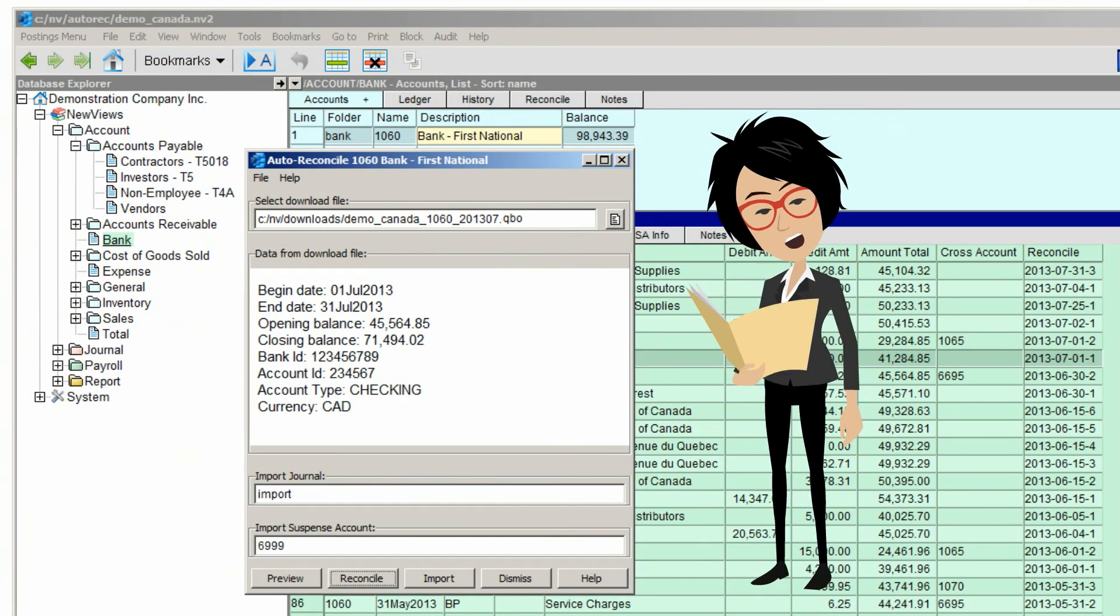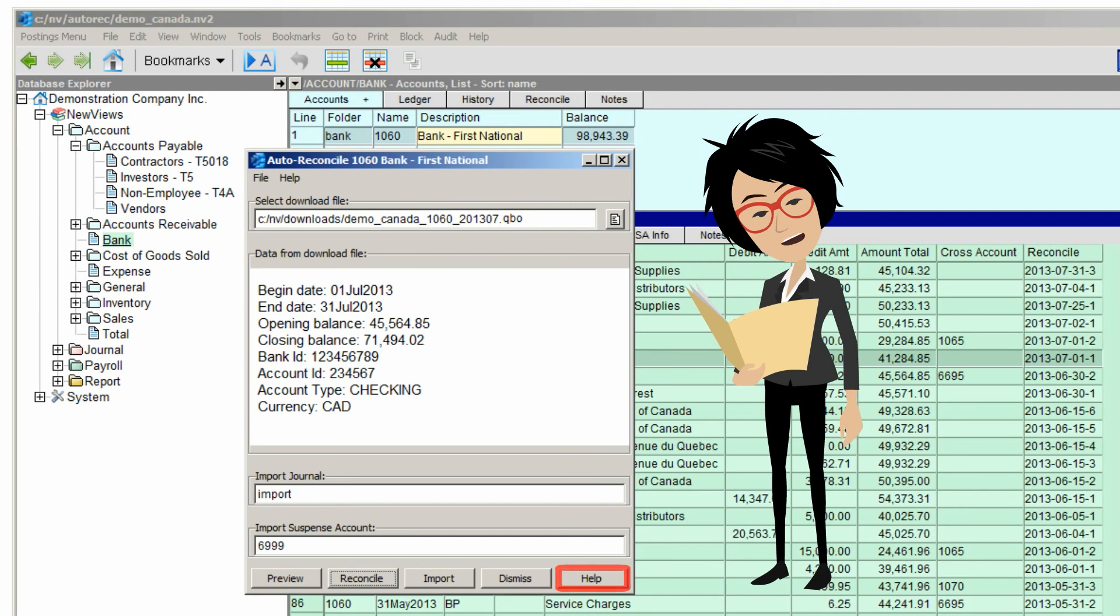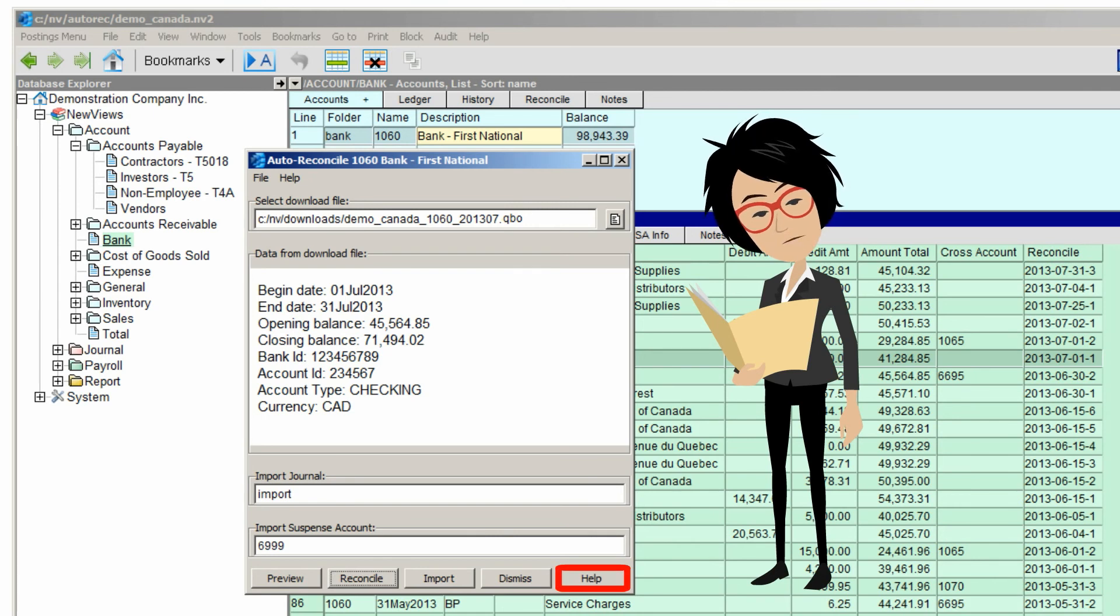More information on the benefits of refreshable reconciliation are available when you click Help. Step-by-step instructions and advanced topics can be found there too.